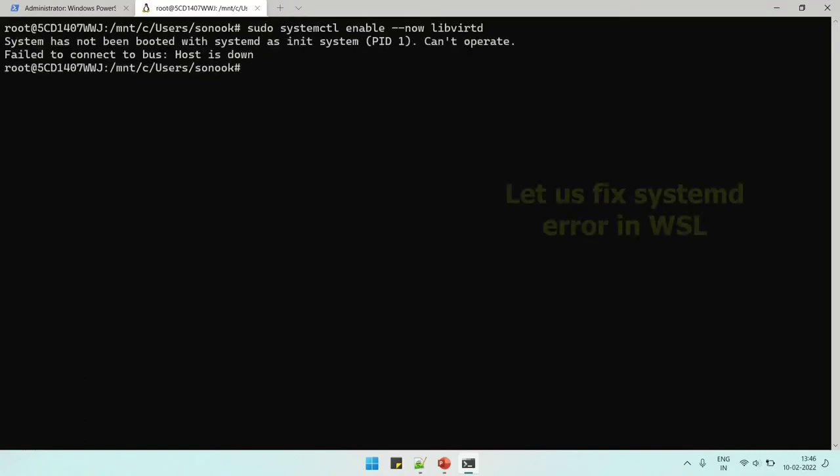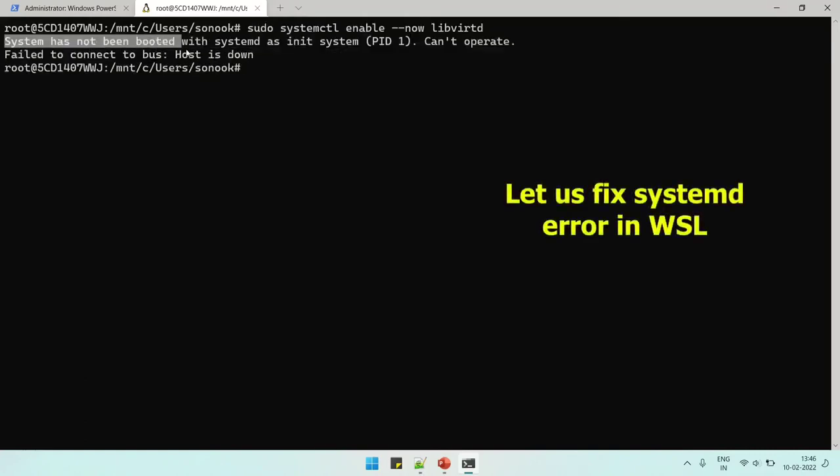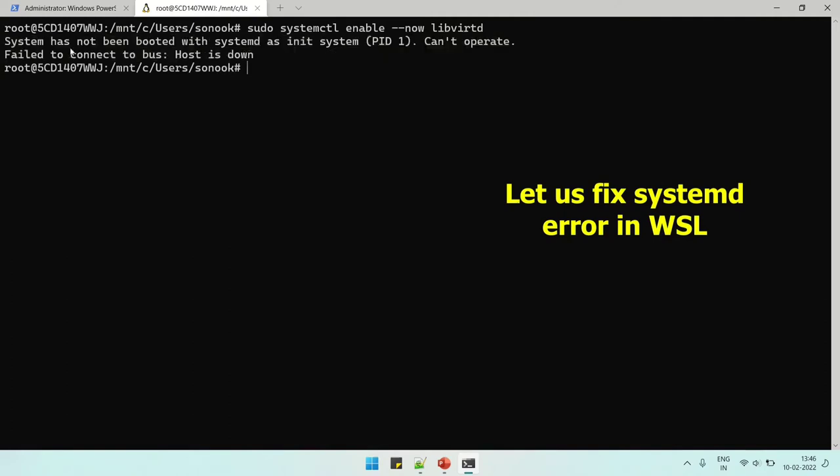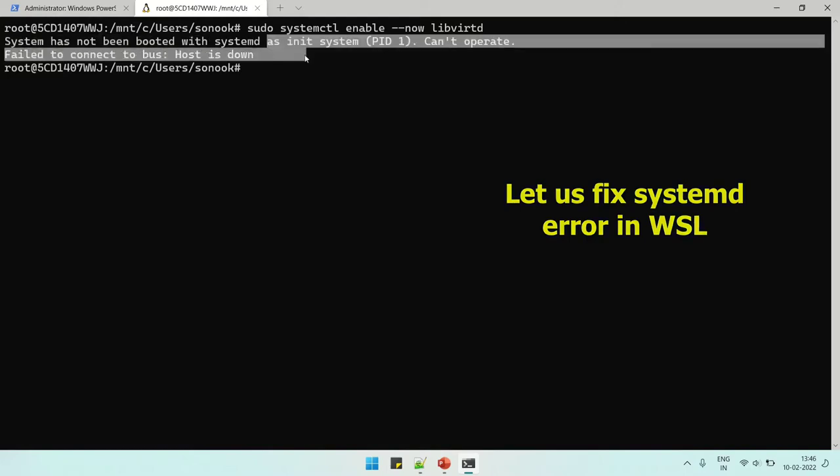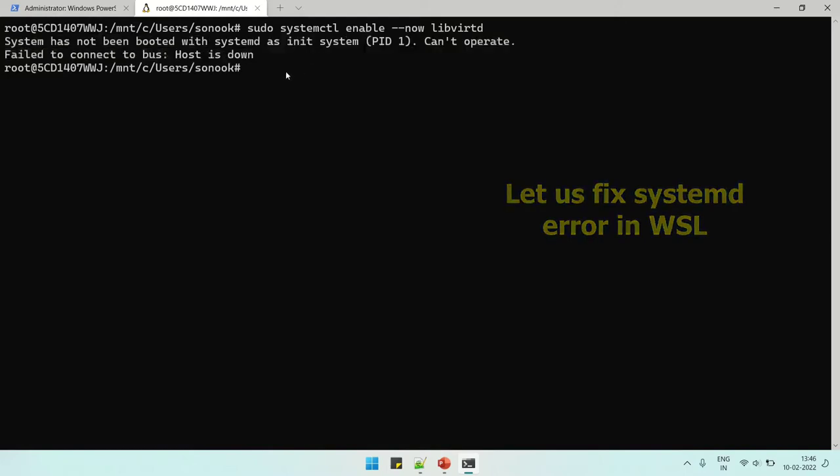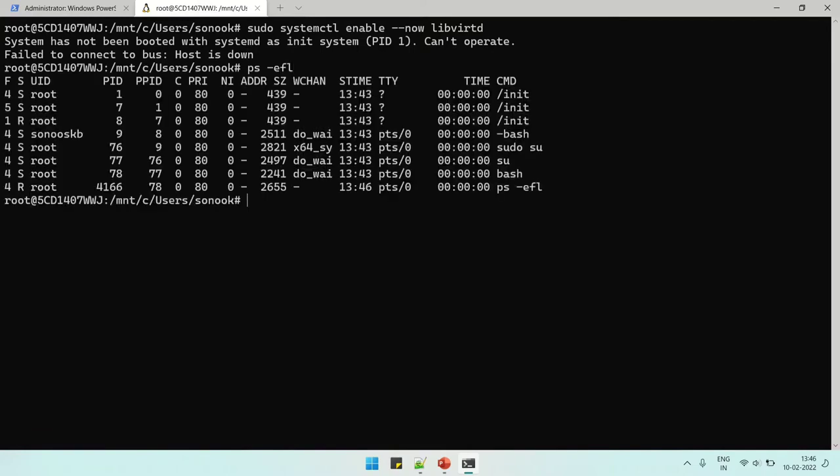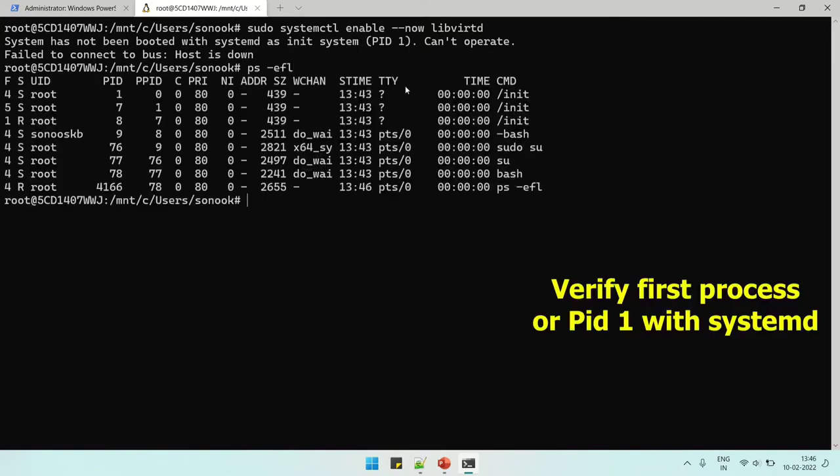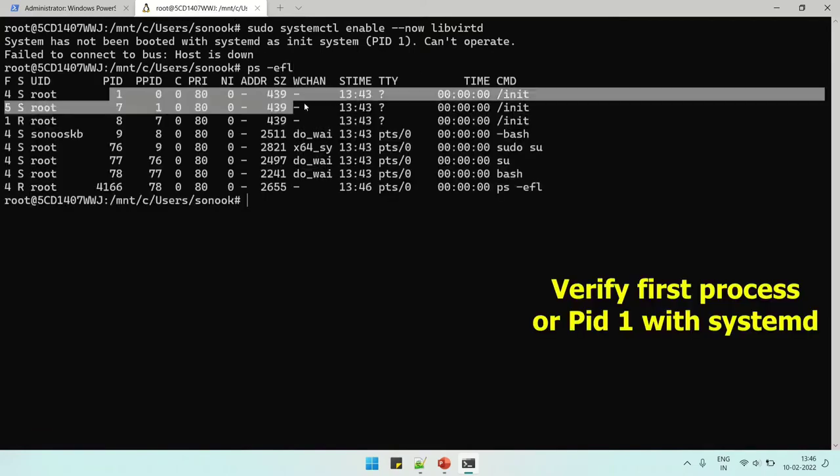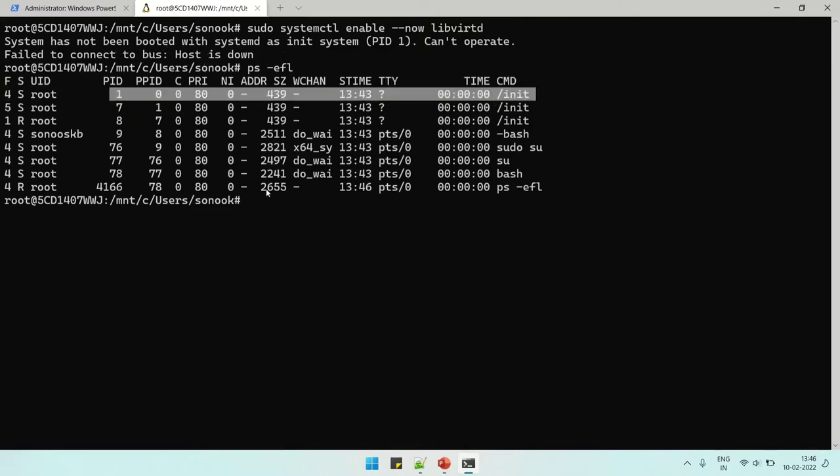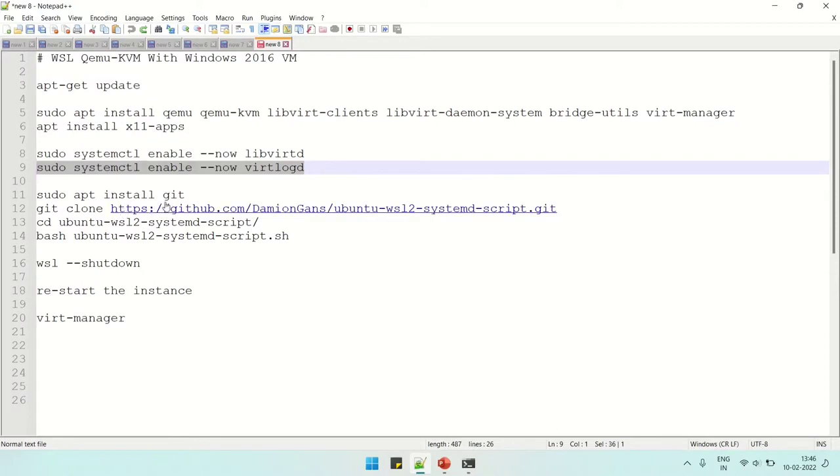Let's try. Okay, the error is there - systemd is not installed or not configured to run. By default, WSL is started with init and we can verify it. Look at this, the process number one, PID 1, is started with init. So we need to change it first.